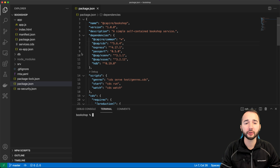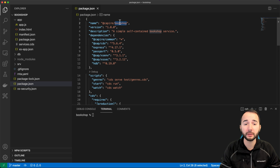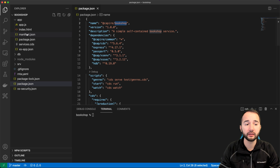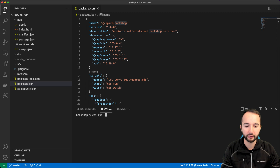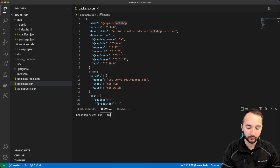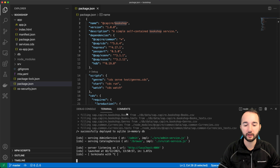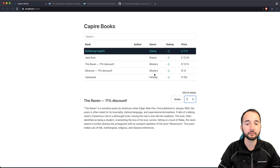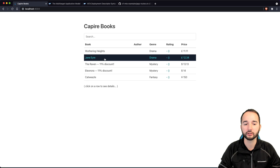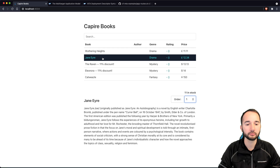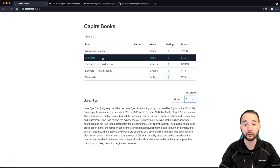Let's start with this finished project — a bookshop application that leverages CAP and has a Vue.js frontend. When I run CDS run in-memory, the project is done. I can run it locally, refresh the page, and as you can see it's running, displaying some bookshop sample information.